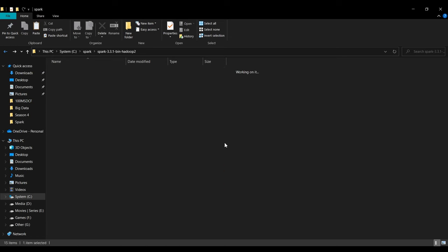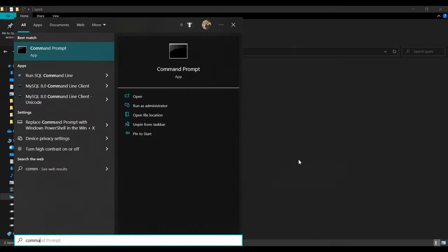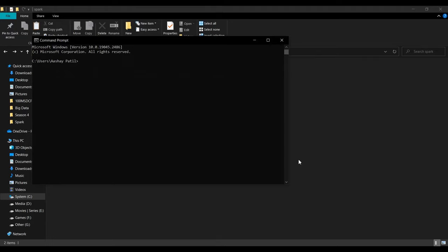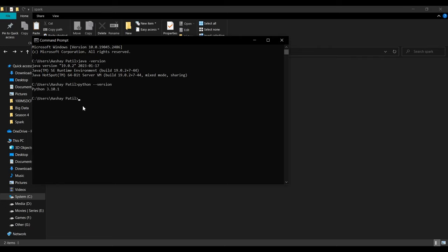To verify quickly, open the Command Prompt. First check the Java version — run 'java -version' and you can see we have the latest version. Then run 'python --version' and you have Python 3.10. Now you need to set the paths for Spark and Hadoop in the Edit Environment Variables settings.